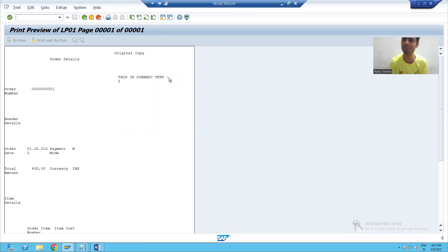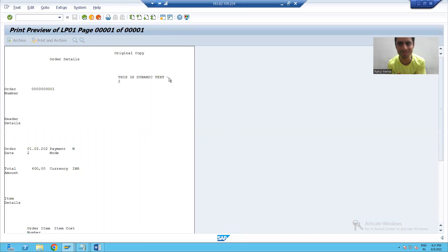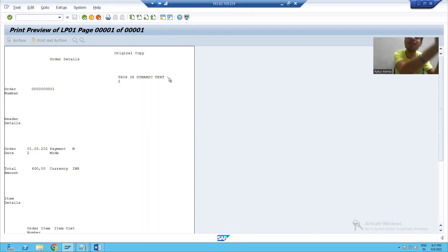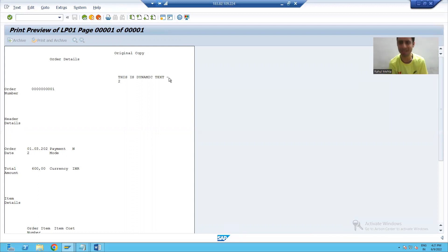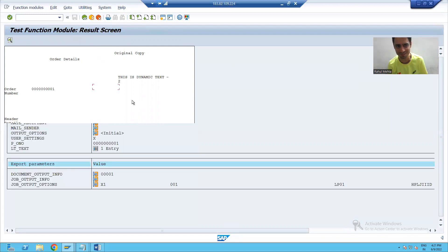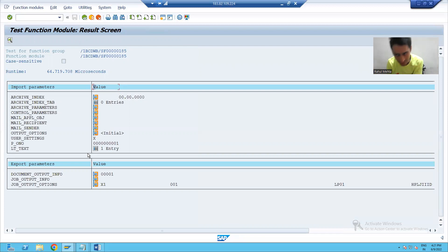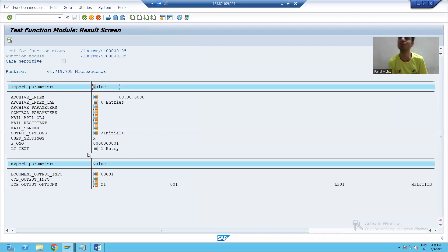So this is your dynamic text, but this is just half of the topic. Because — will the customer run the smart form directly? No. The customer will run the program. It means your text will come from the program and it should pass to the smart form. This is our real understanding of that topic. What we did so far: we ran the smart form manually and passed the text. But the customer will simply pass the text from the program, and this text will display in your smart form.